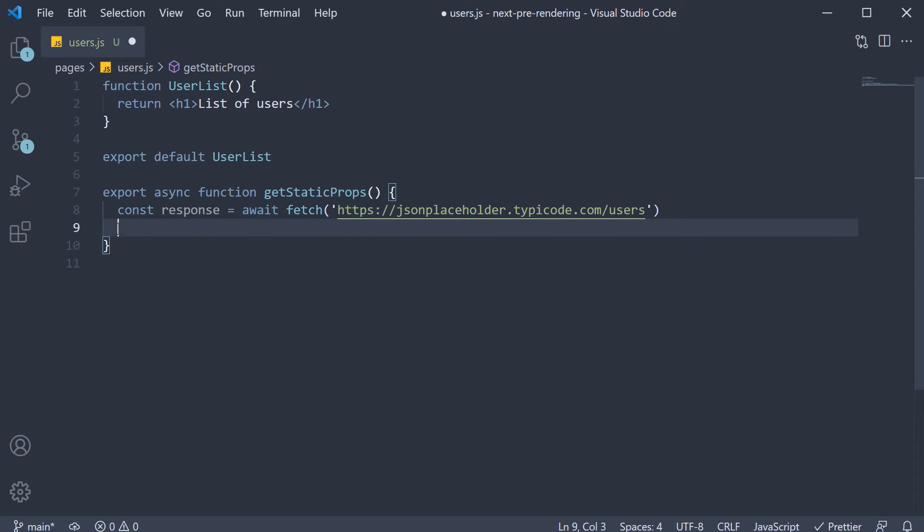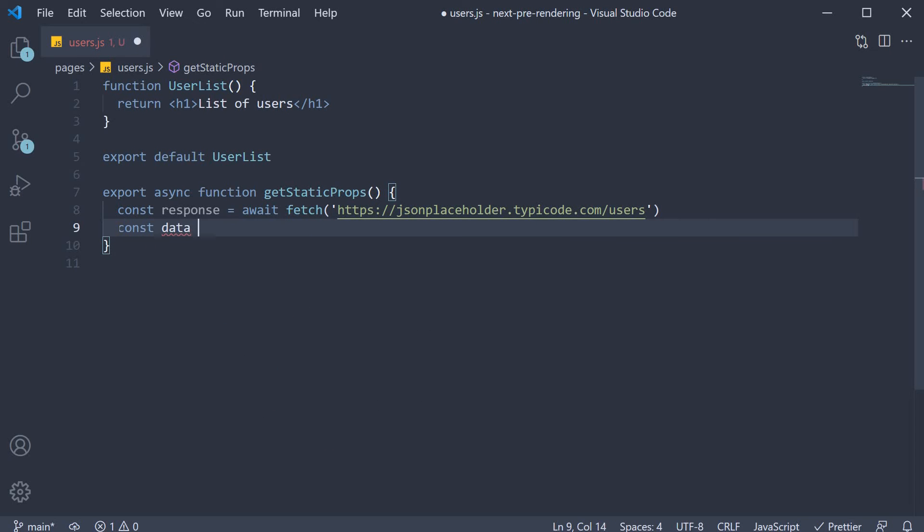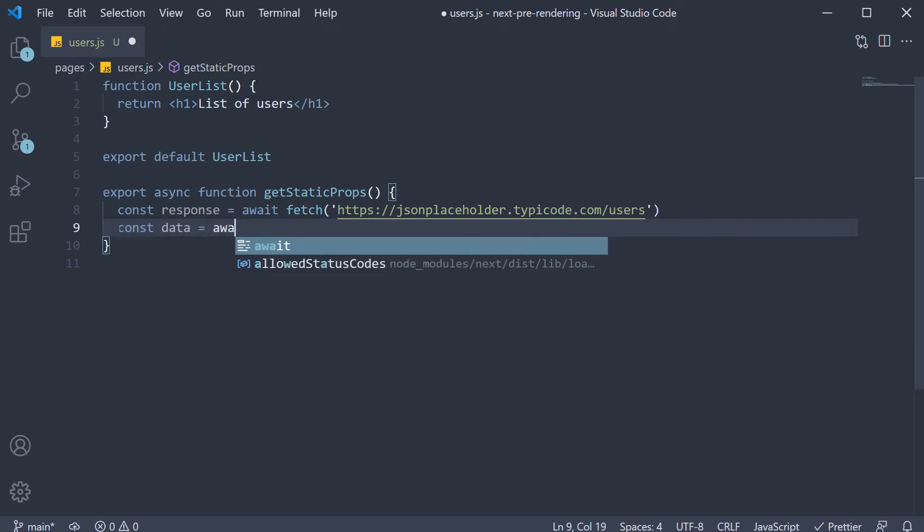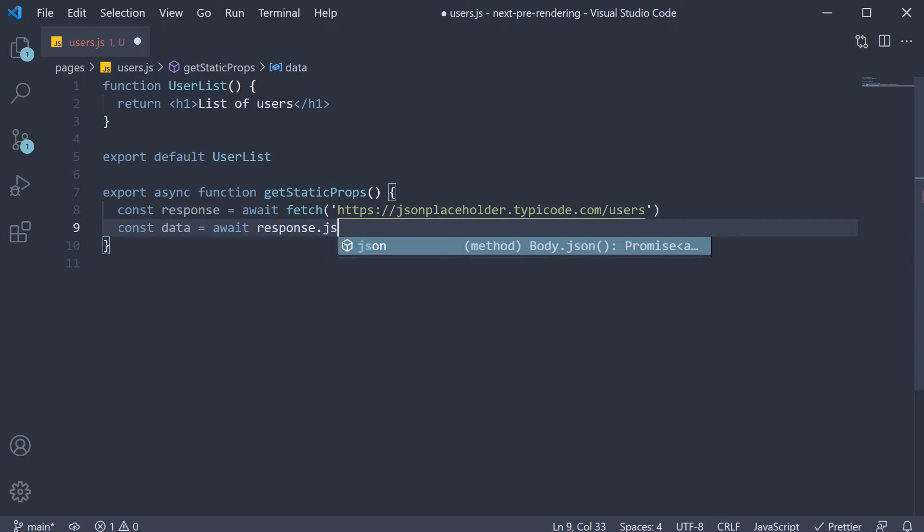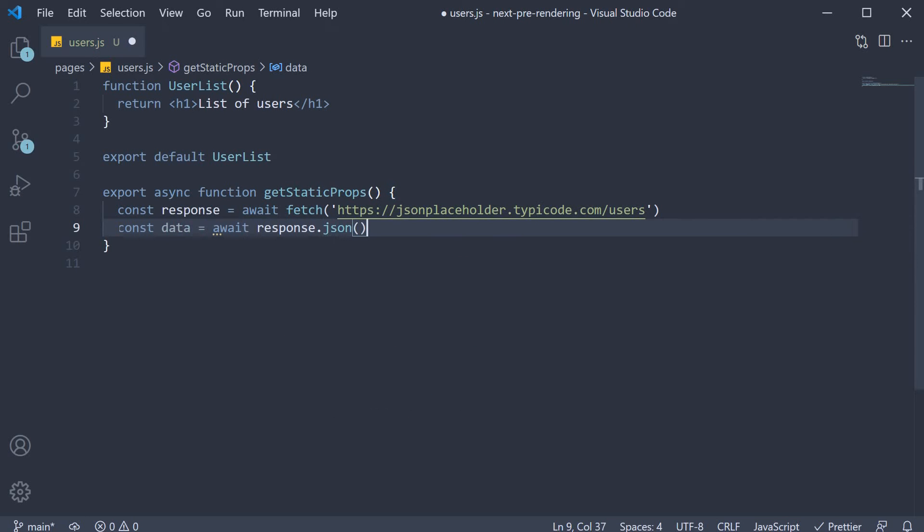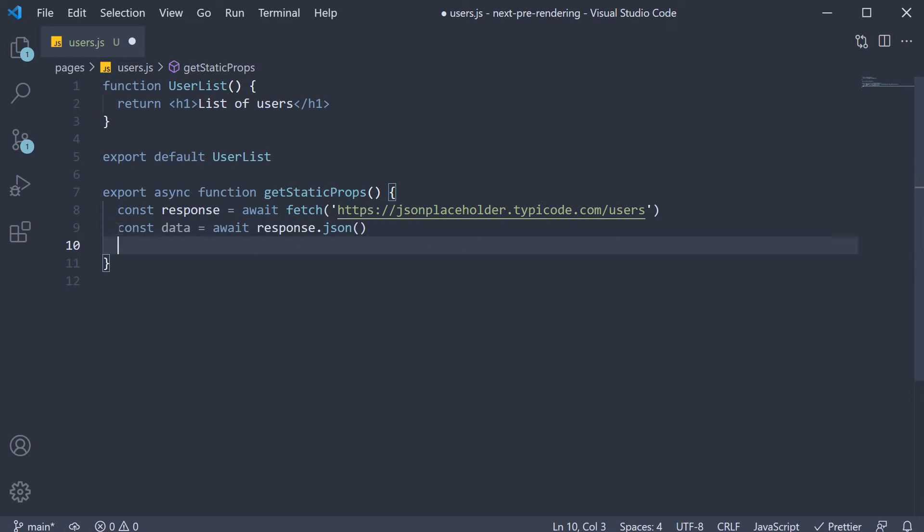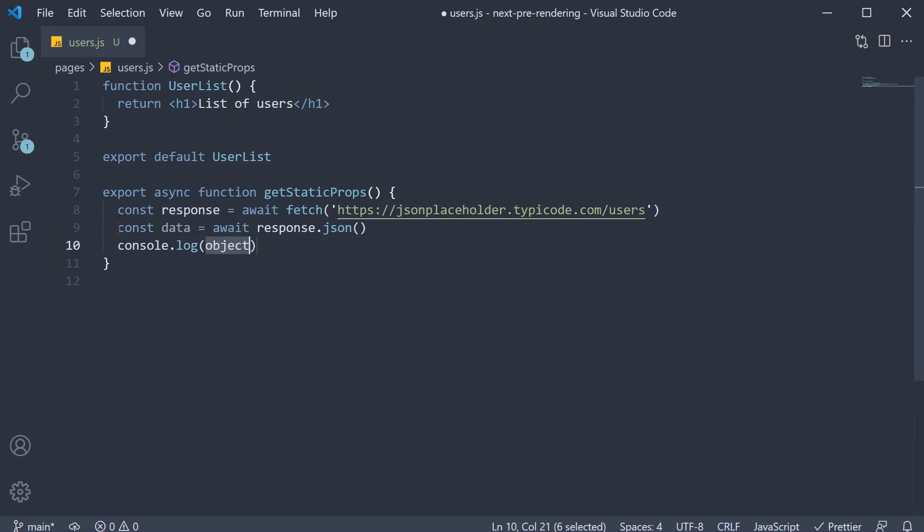Once we have the response, we convert it into JSON. So const data is equal to await response dot JSON. Let's log this to the console and see if the data fetching is working as expected. So console dot log data.